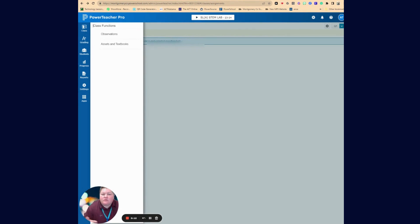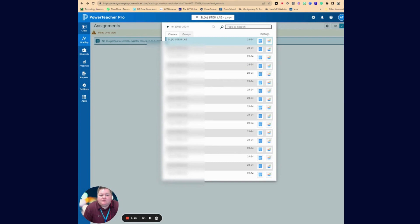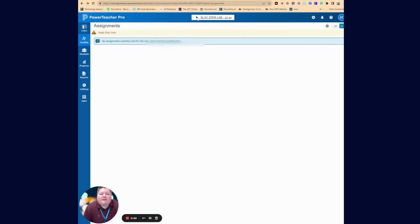When you teach a lot of the same class or your classes are all named the same and the periods aren't exactly right in PowerTeacher Pro, like this teacher teaches STEM lab all day, so they have lots of them posted.